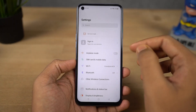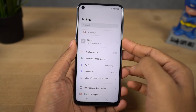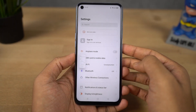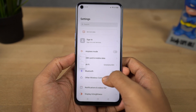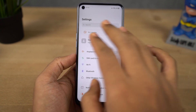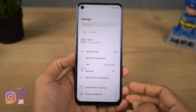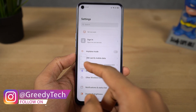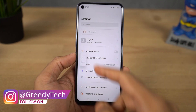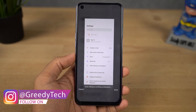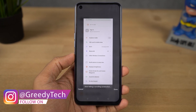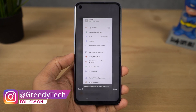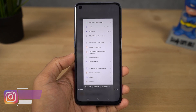Next I'm going to show you how to take a long screenshot. First take a regular screenshot and then click on the preview. Select scroll, then scroll the page, and once you're done you'll get a long screenshot.